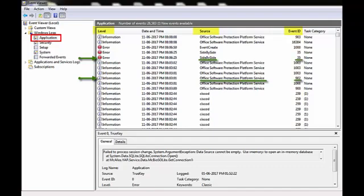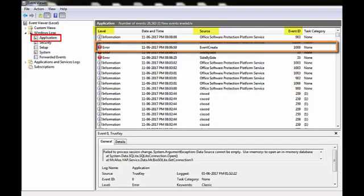The KM filters Windows Events based on this information. These details are required to configure event log filters. Now, suppose I want to monitor an event from the application event log with event type as Error, Source as Event Create and ID as 1000. Let us see how to configure this by using the TrueSight console.